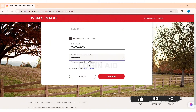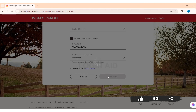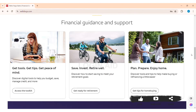With that, click on the continue option. After this, you need to create your username — make sure you follow the criteria given. Then you need to enter a strong password for your online banking.